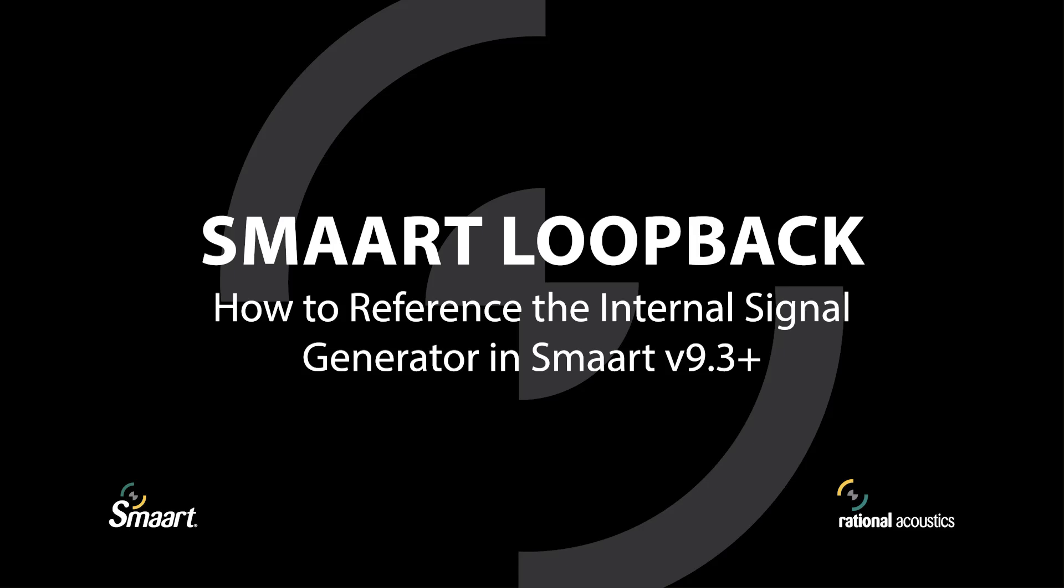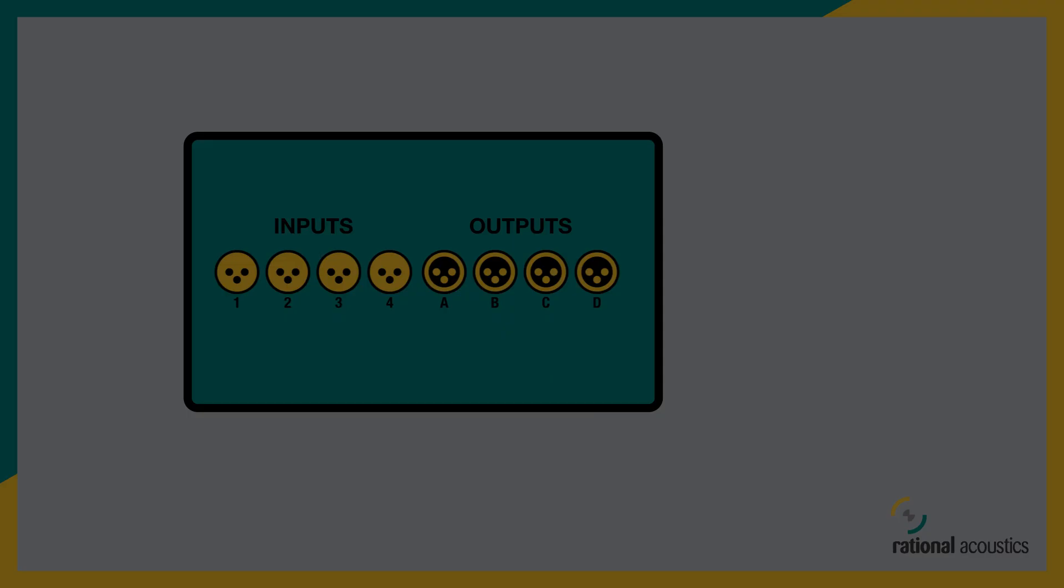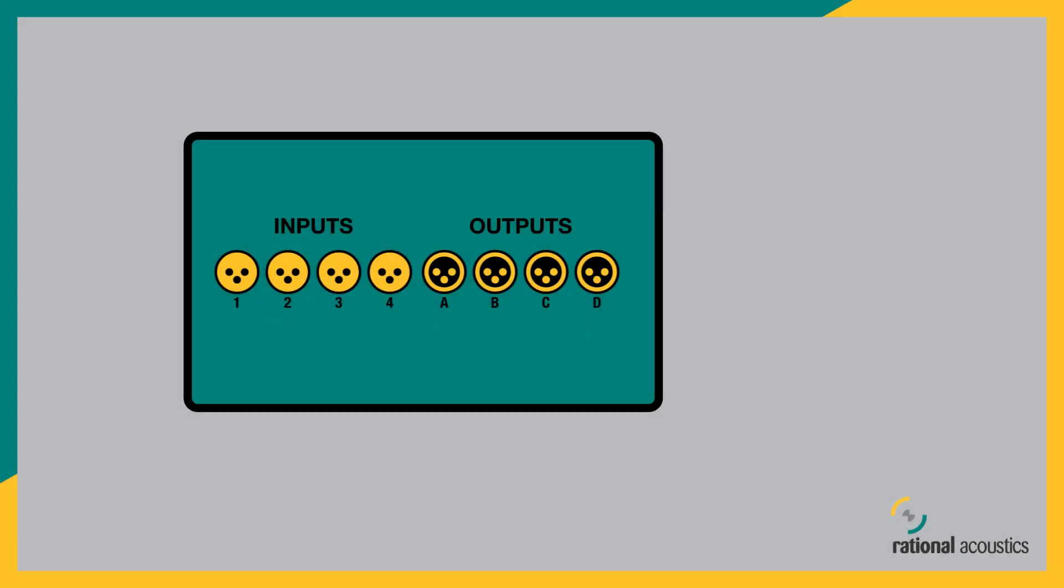Smart Loopback is our way of configuring the internal signal generator as an input channel for spectrum or transfer function measurements.